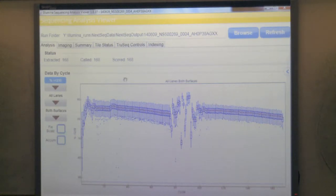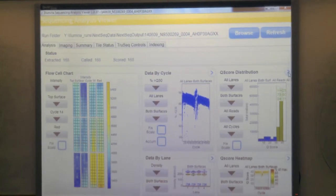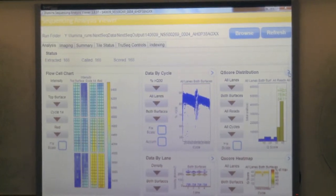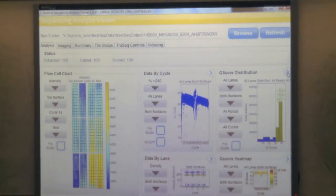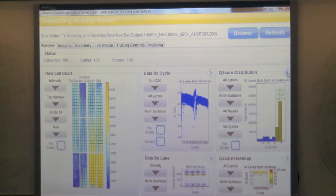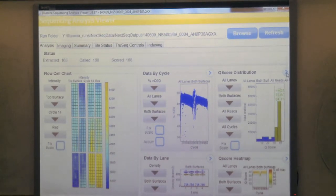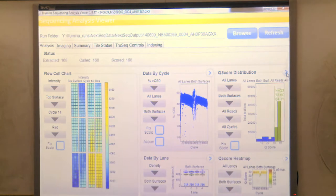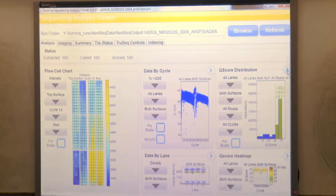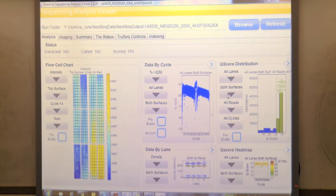I can pull out bad runs but maybe I shouldn't do that today. Do bad runs happen? Yes, of course - nothing is perfect. For these next three runs we've done so far, nothing looked bad; everything looks really, really nice. We had previously HiSeq runs that were not so great. It varies, and it's not necessarily an instrument problem - it can be a library prep problem or some other chemistry problem.